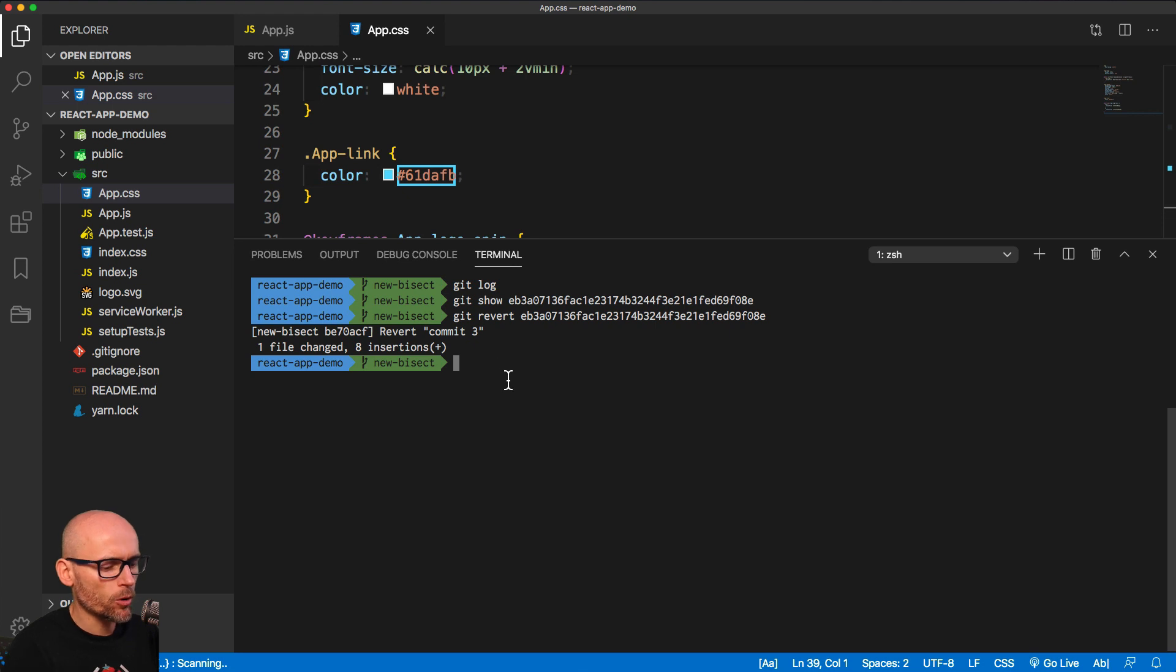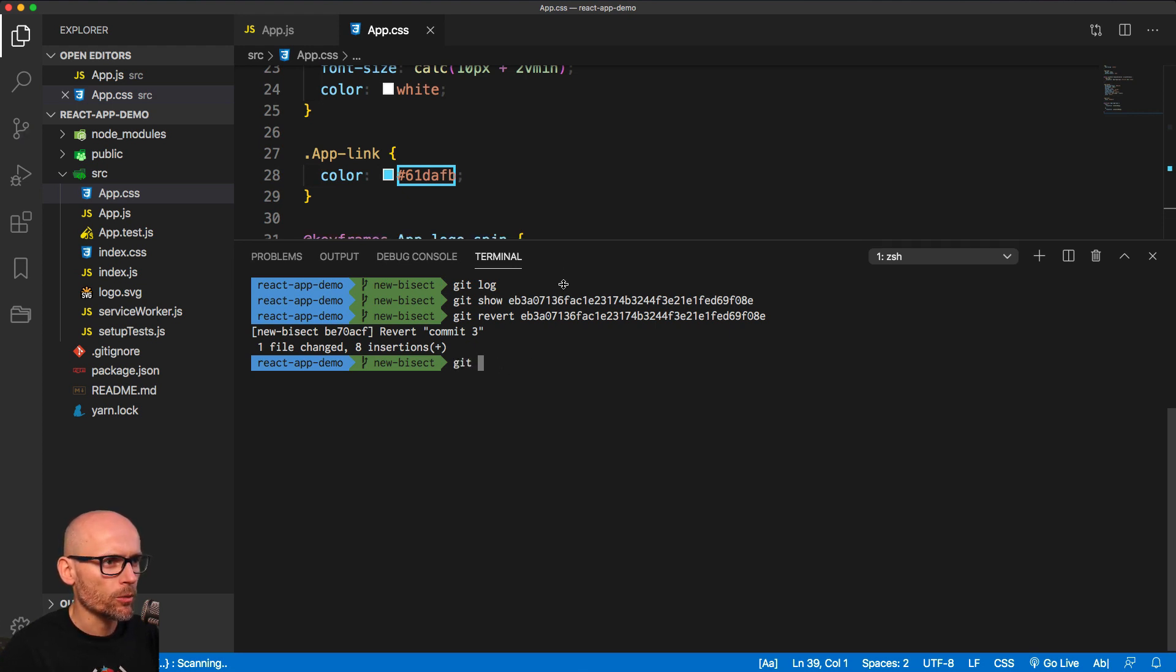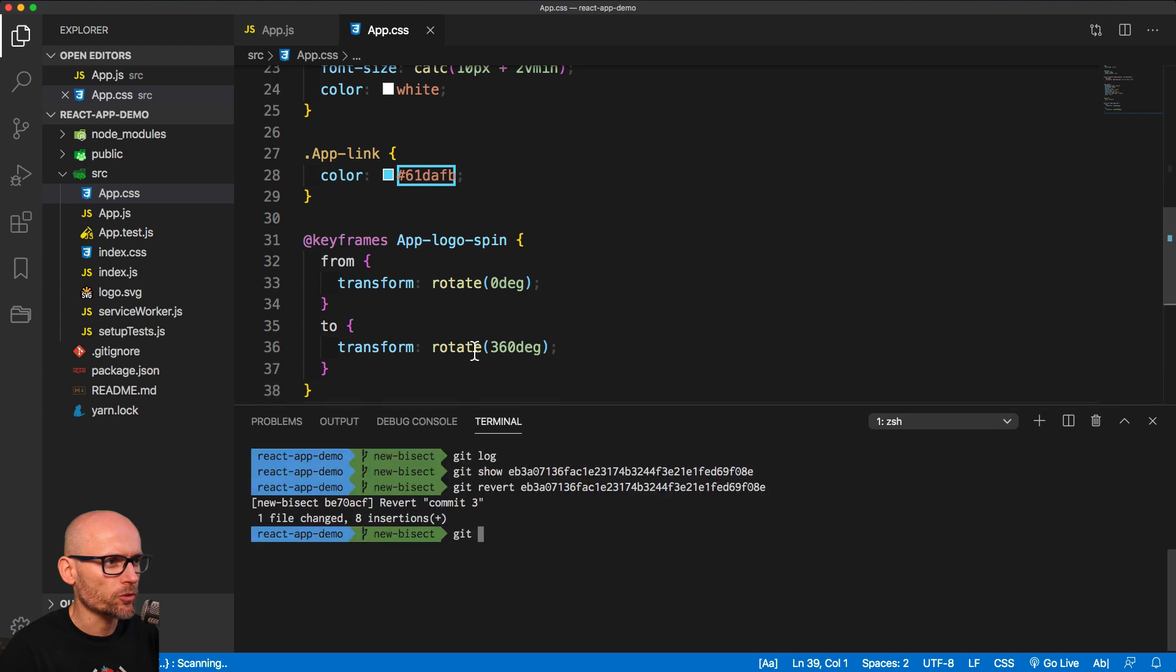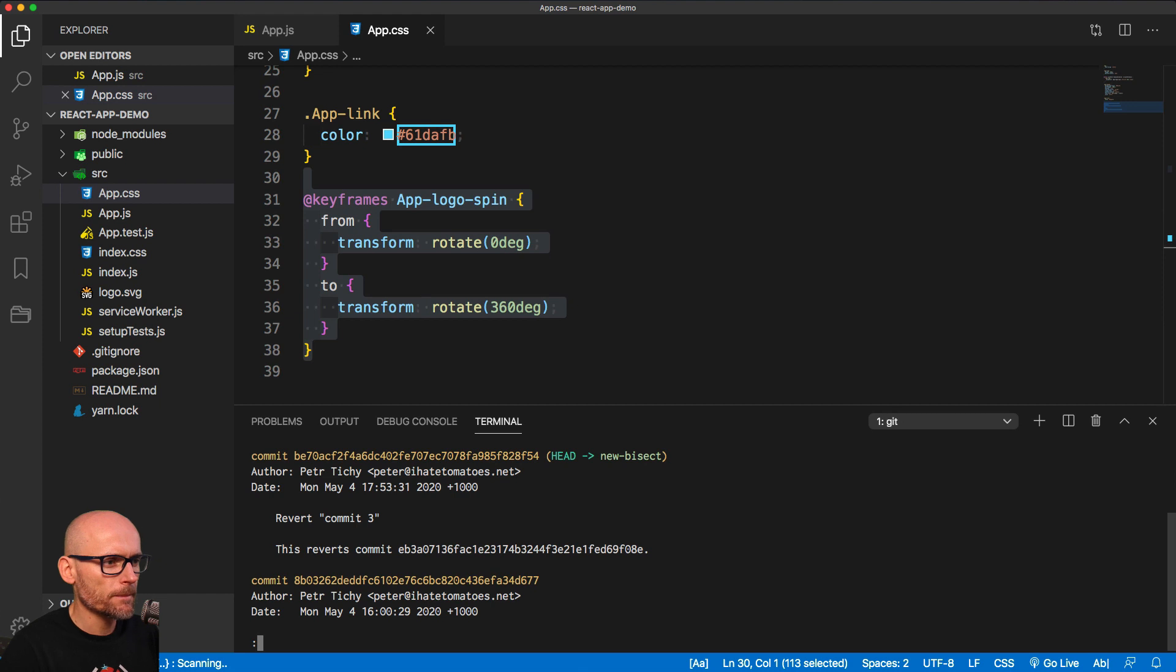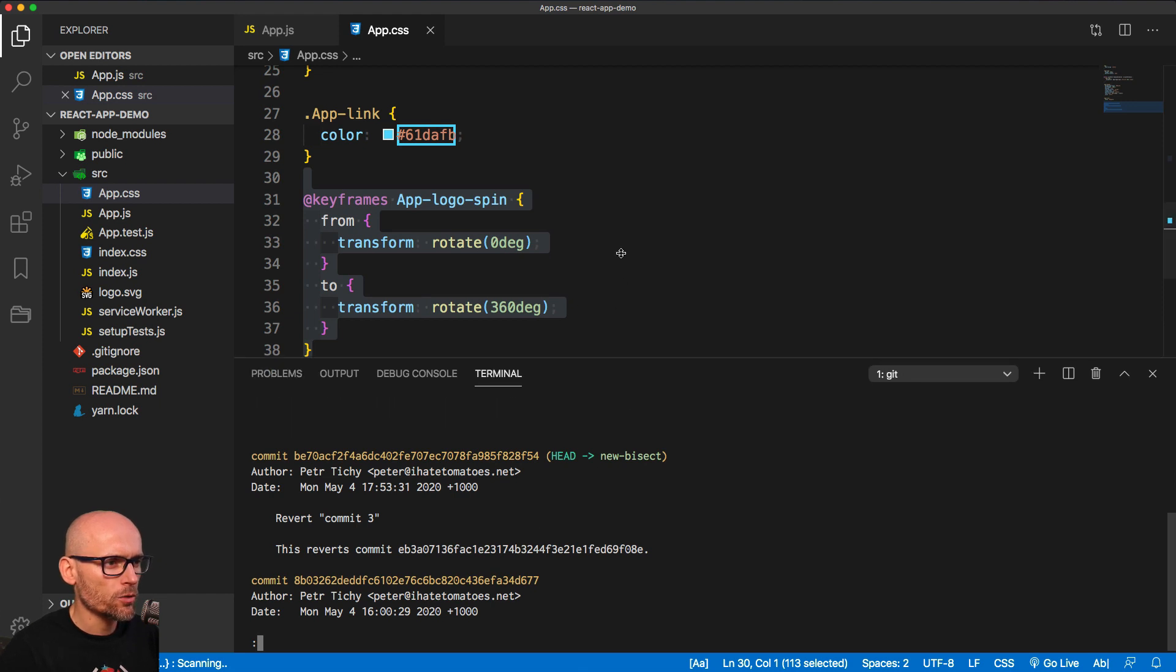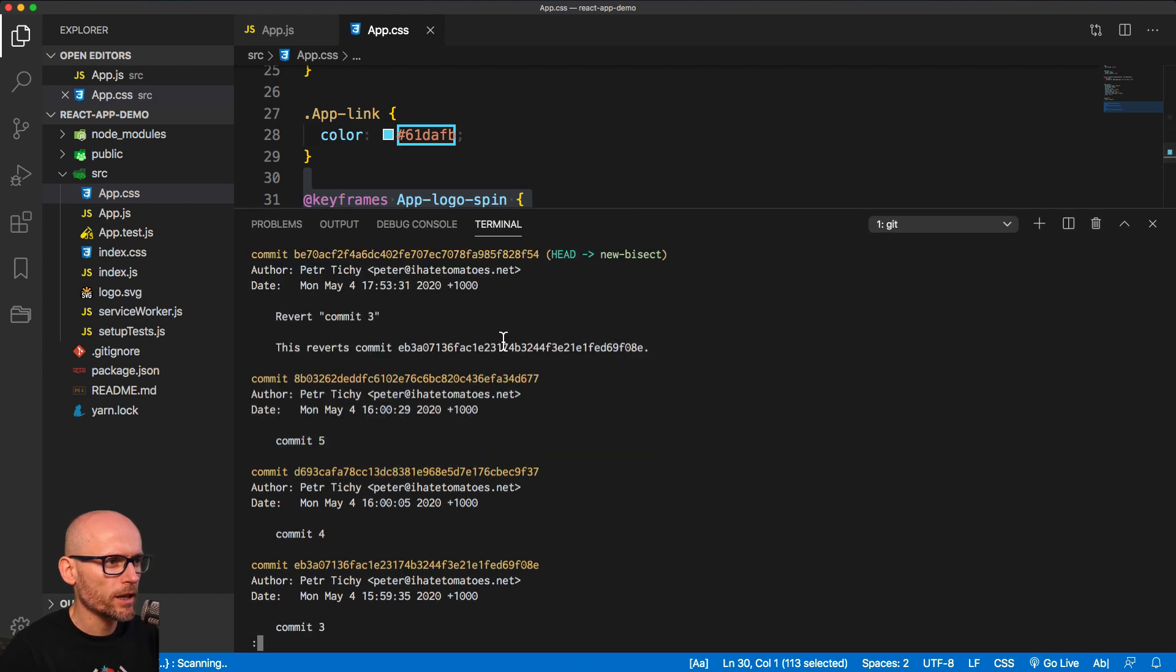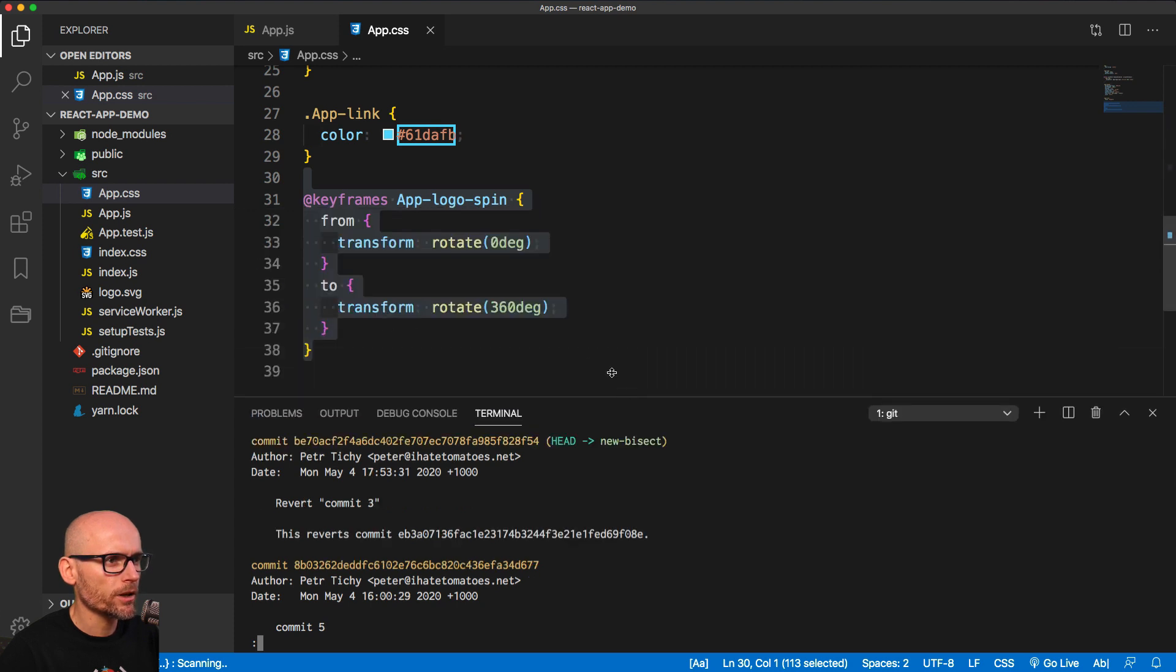Now we have one more commit that removed the changes and brought the animations back in. We've got the keyframes back in. And if we look at git log, we'll see the new commit on our timeline that reverted the changes from the commit number 3. If I go to the browser.